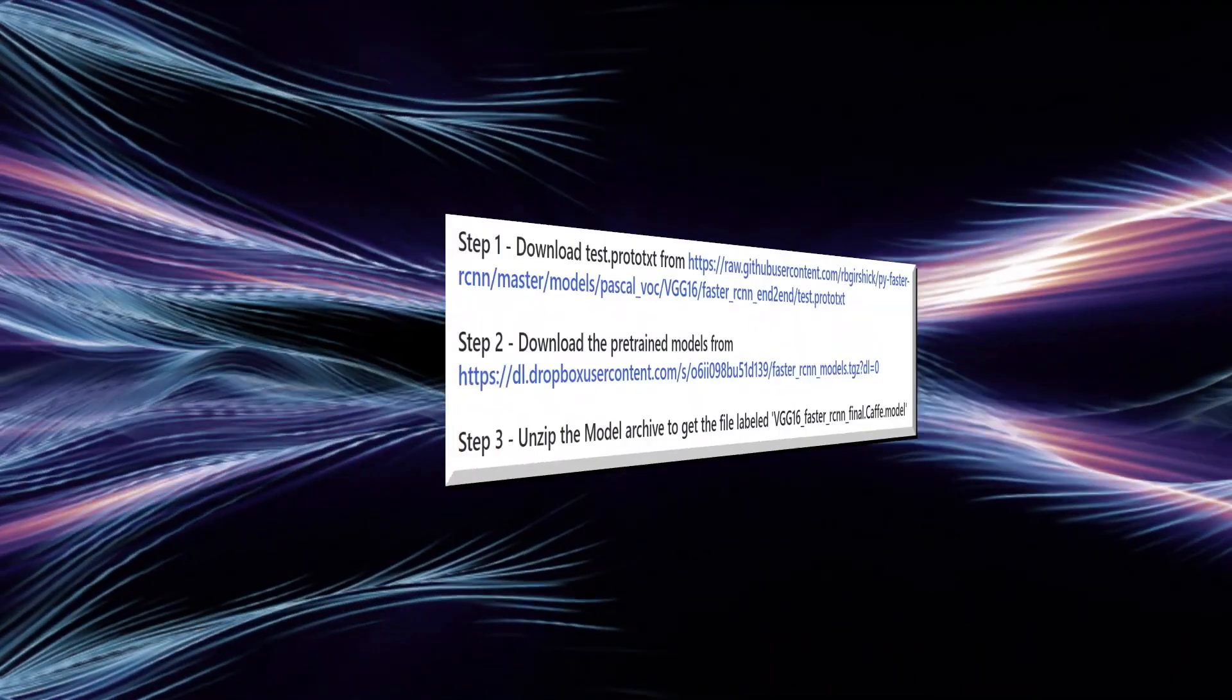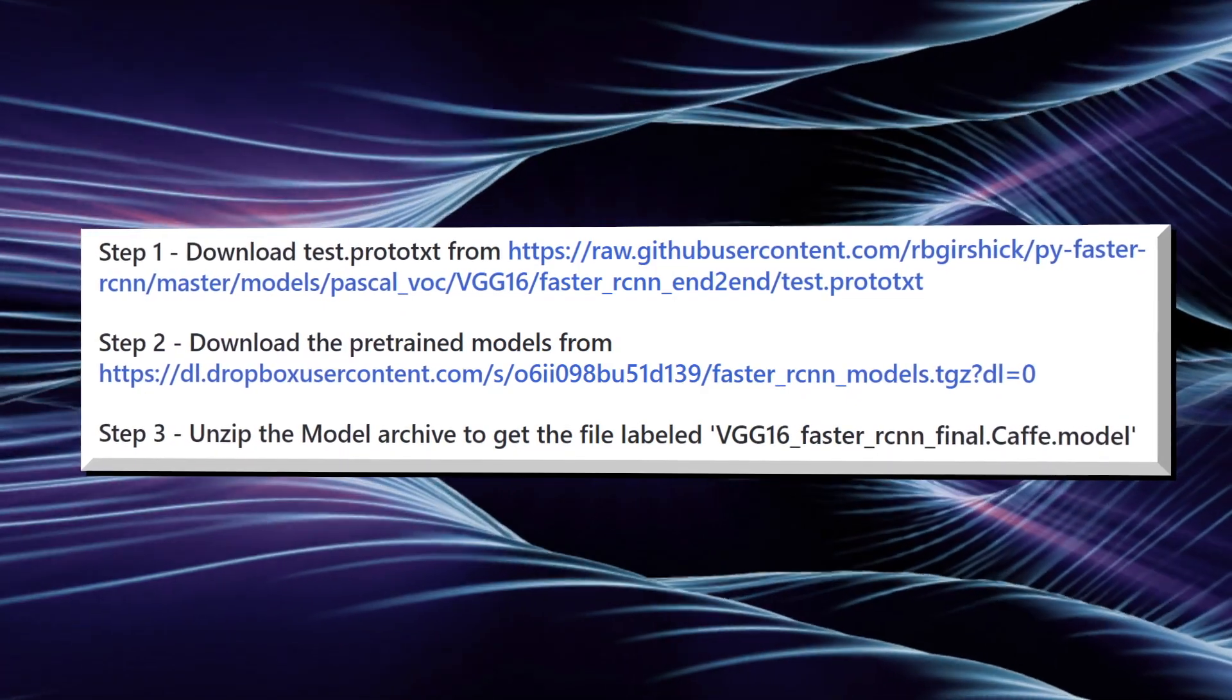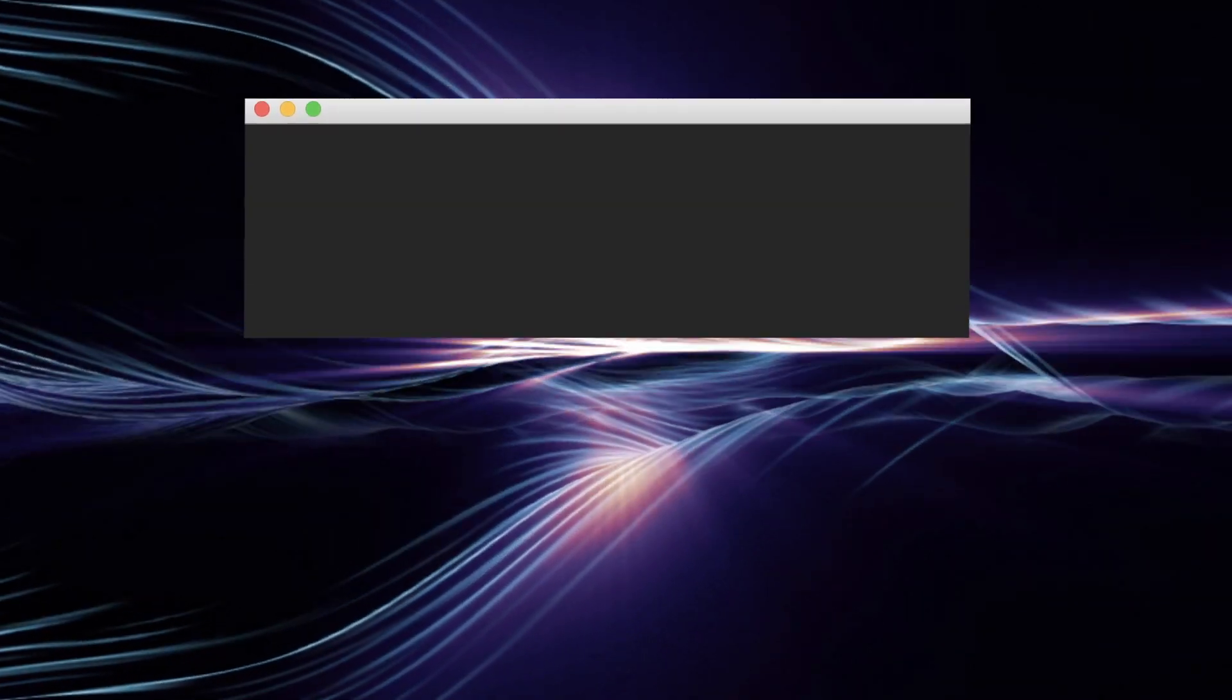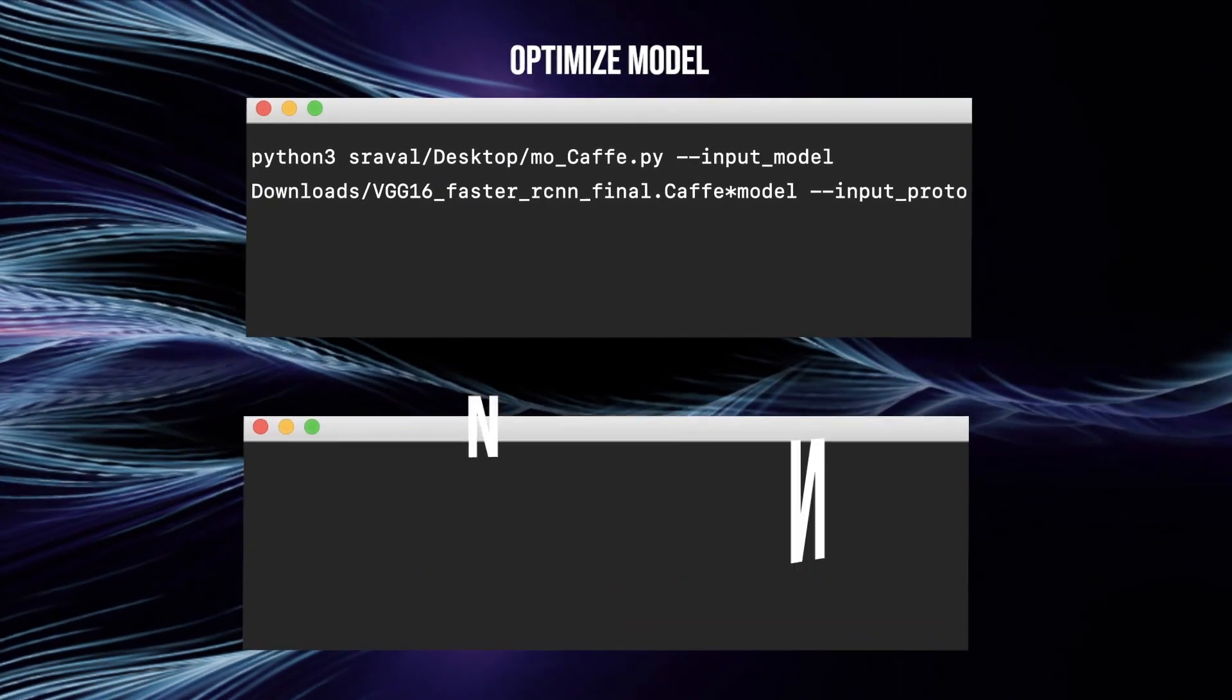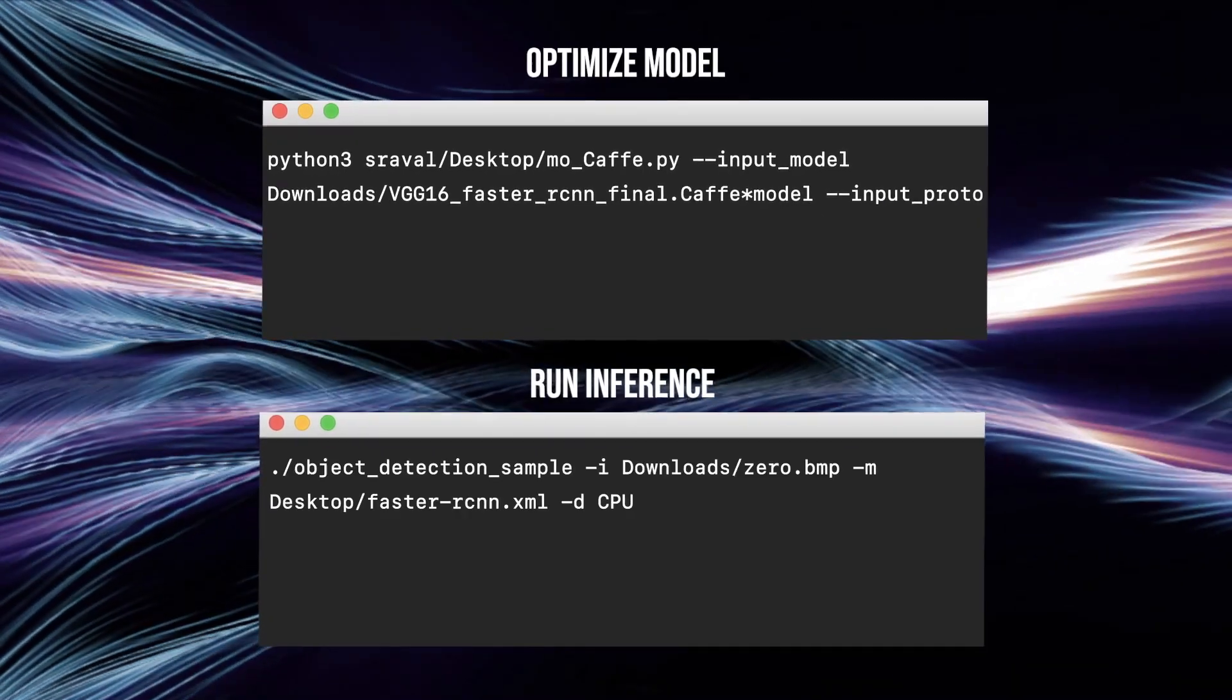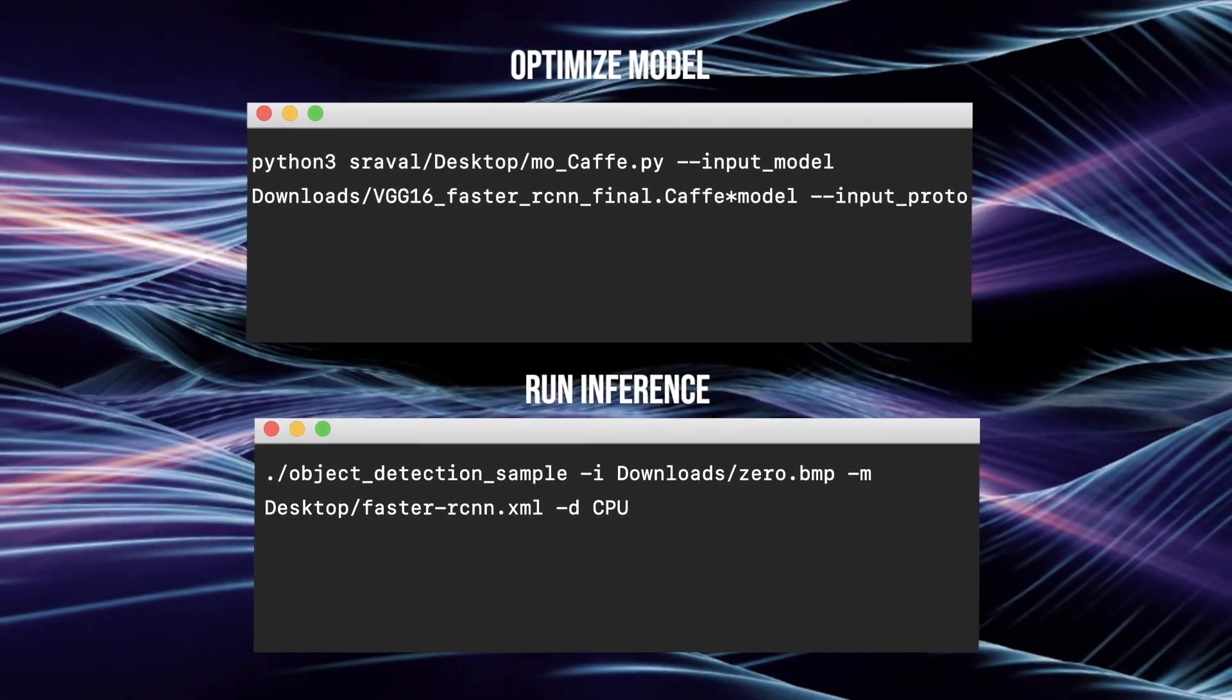We can download the weights metadata and model weights directly from GitHub and Dropbox, respectively. It's a cafe model, so we can run it through the model optimizer using the following command in terminal. This will create an intermediate representation that our inference engine can serve. When we run the application, we'll receive an output file labeled 0.bmp.